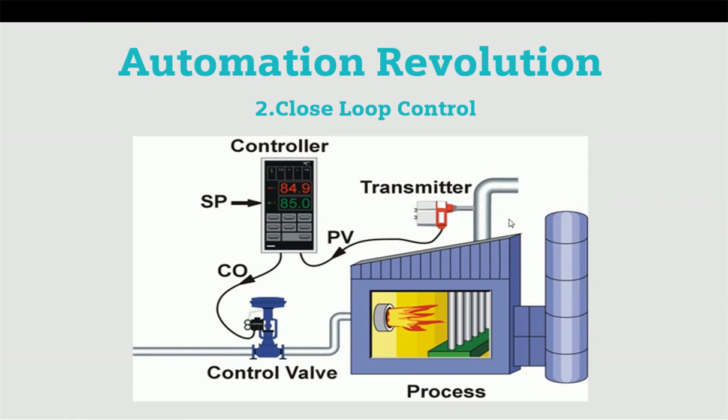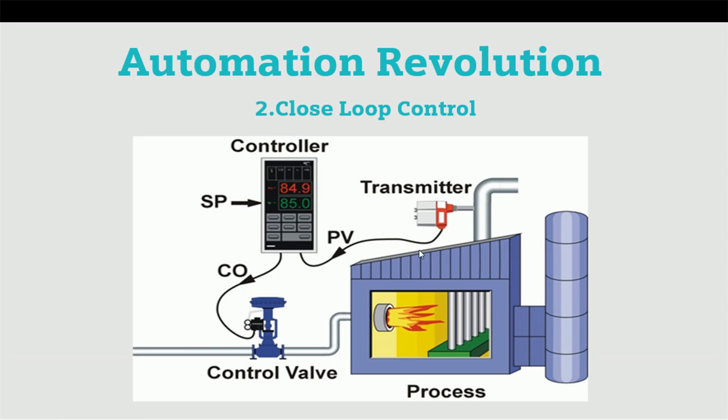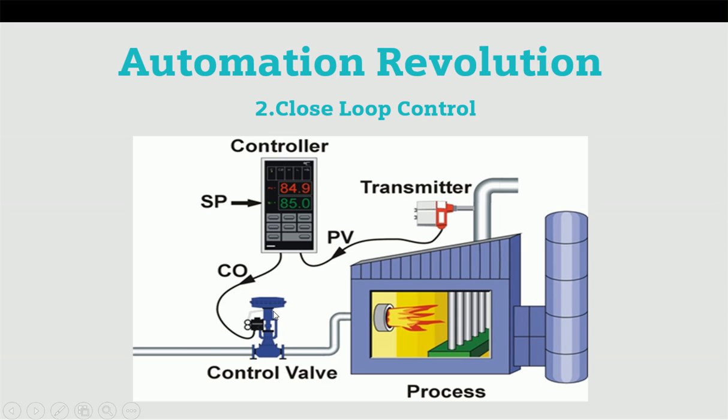In closed loop control systems, this process is monitored by a PID controller. In this boiler, we have installed one transmitter which is continuously measuring temperature and providing signals to the controller. In the controller, we have set a setpoint, and according to the setpoint, the controller will generate the desired output with the control valve. According to the setpoint and process variable, this control valve will be operated in a closed loop control system.